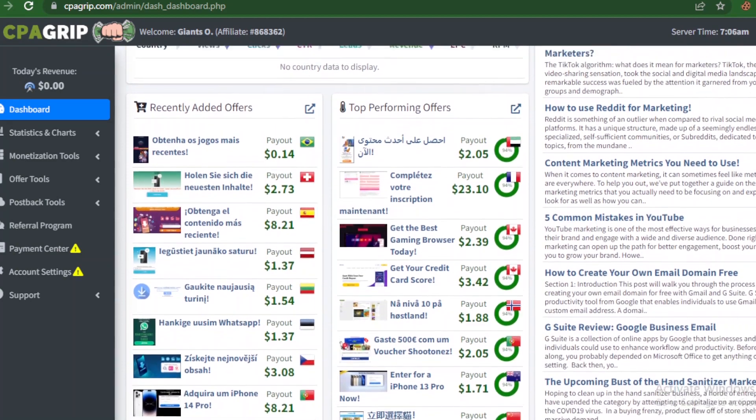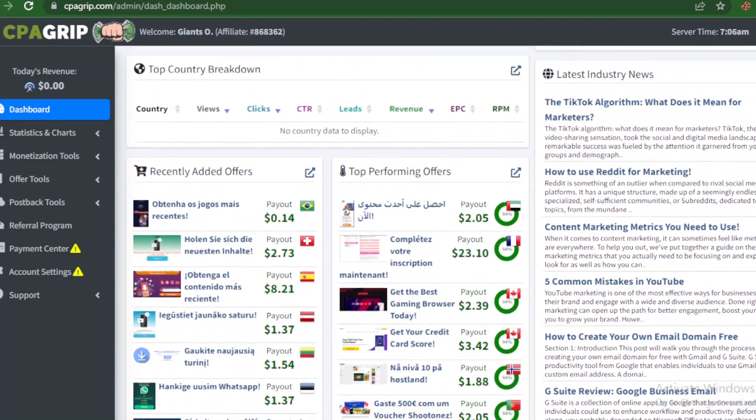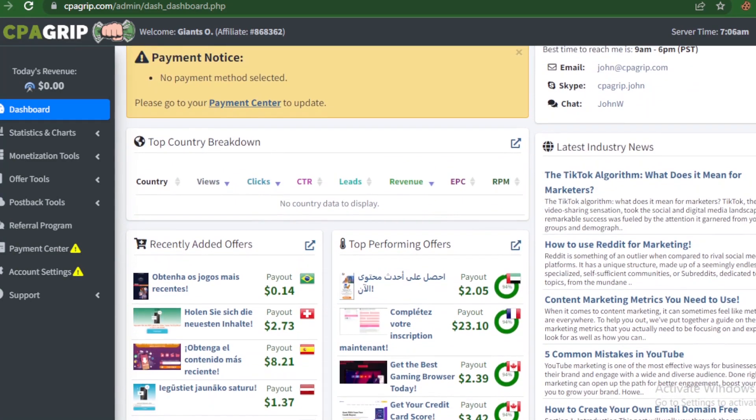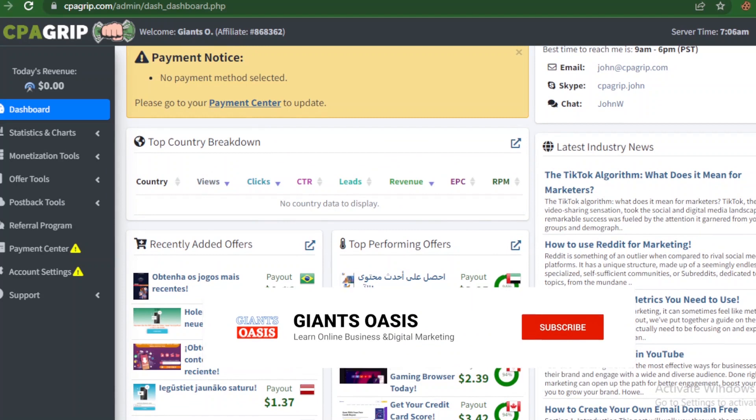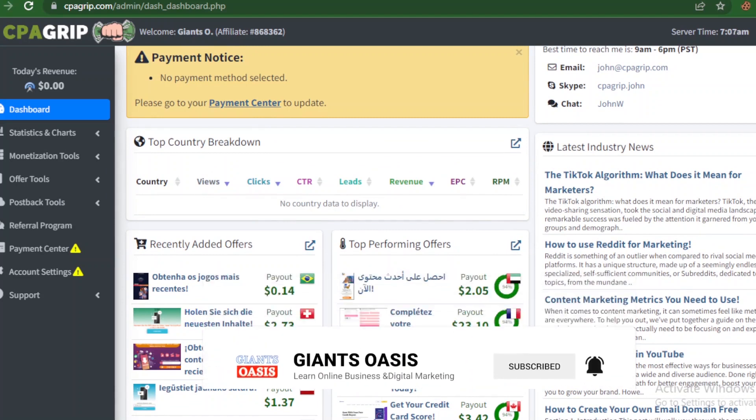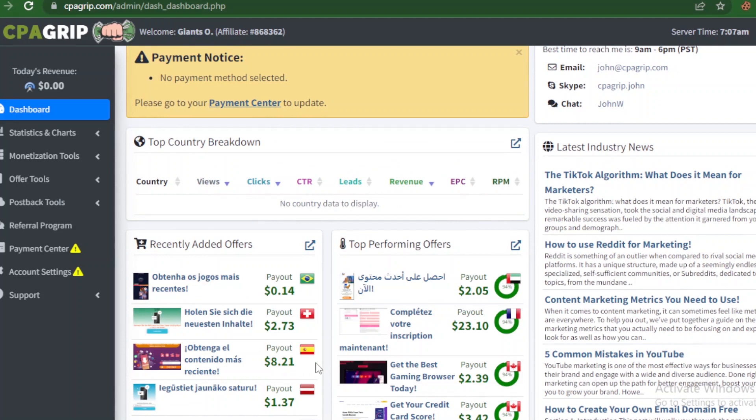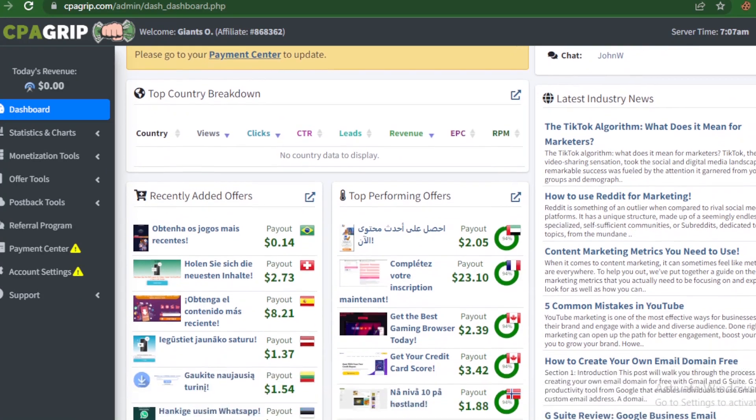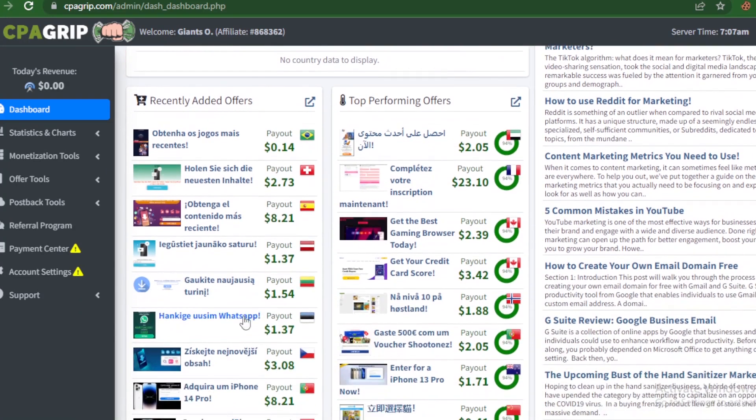For example, you see recently added offers. The payout of this one is $0.14, then this one has $2.73, this has $8.21 - that's massive. Then if you scroll down you see other ones: $1.37, $1.54, $1.37 again, $3.08, $8.21.